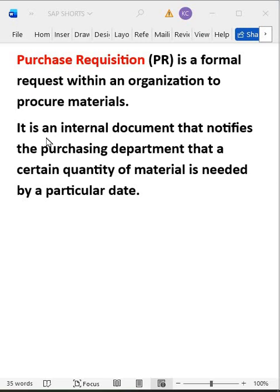Let me give you an example. Let's suppose Tata Motors — if Tata or any organization has to manufacture a particular product, they need multiple different kinds of raw materials. Those raw materials need to be procured from somewhere. Certain quantities are available in stock, but what happens when the stock reaches a particular threshold limit — say only 10, 20, or 30 units remain? Of course, those materials need to be procured.